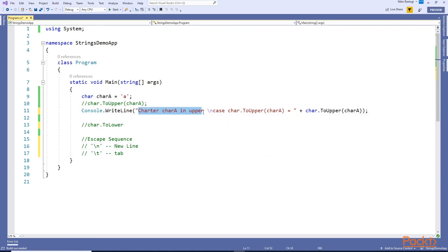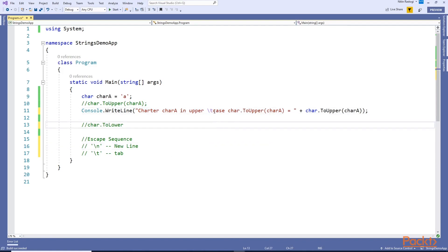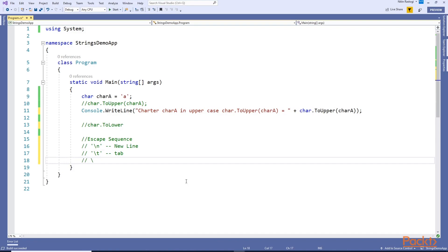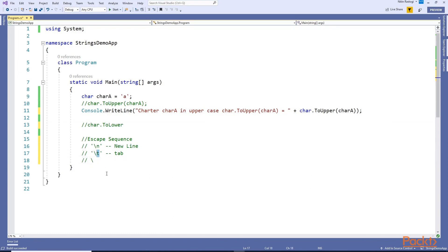If you use backslash 'n', this will be one line and after that this will be another line. In the same way if you want to insert a tab you can use backslash 't'. If you want to use just a backslash in C# it will not compile, because it assumes after that there should be a letter - this is an escape sequence. So if you want to use just one backslash you have to use double backslash in your code.